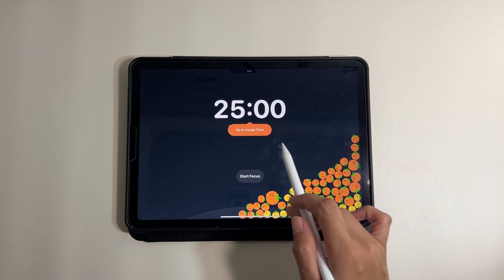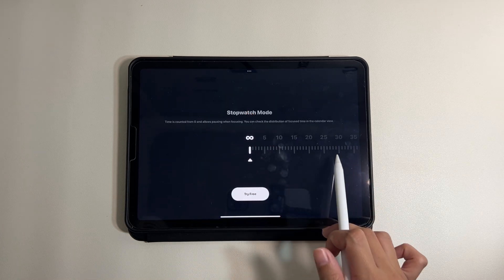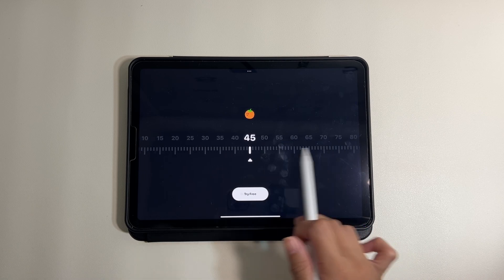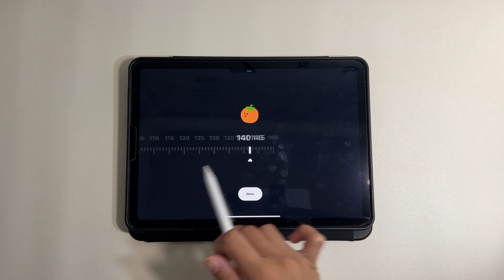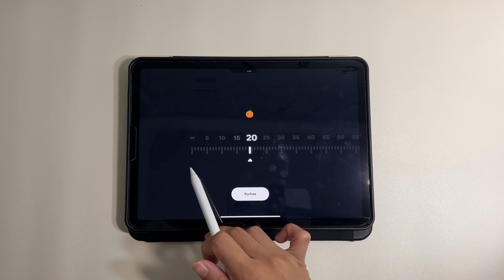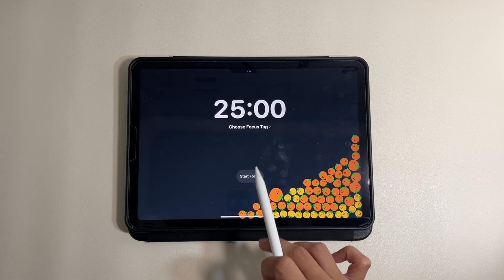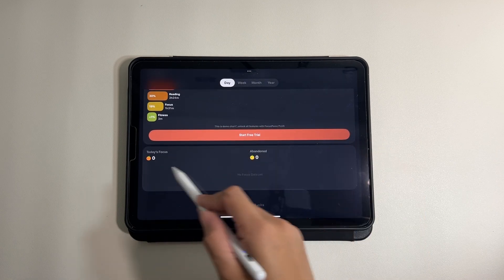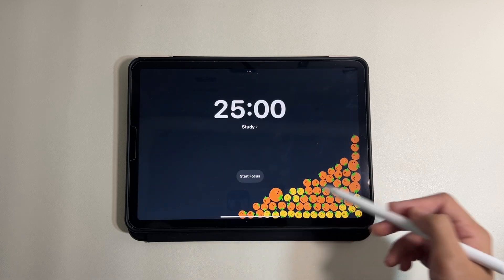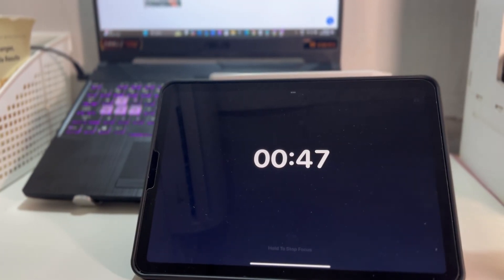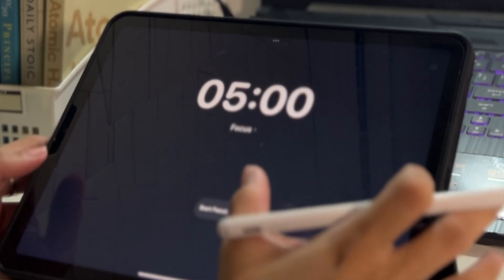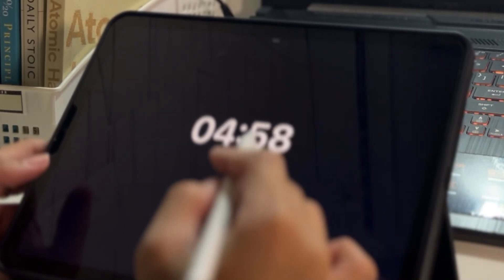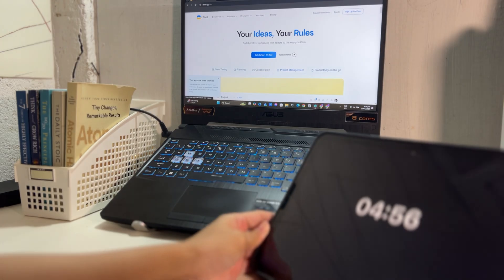What I love about the Pomodoro app is its simplicity and effectiveness. You can customize your work and break intervals, set goals, and track your progress. It's a great way to boost your productivity, especially during long study sessions or when working on big projects. If you struggle with staying focused, give it a try.